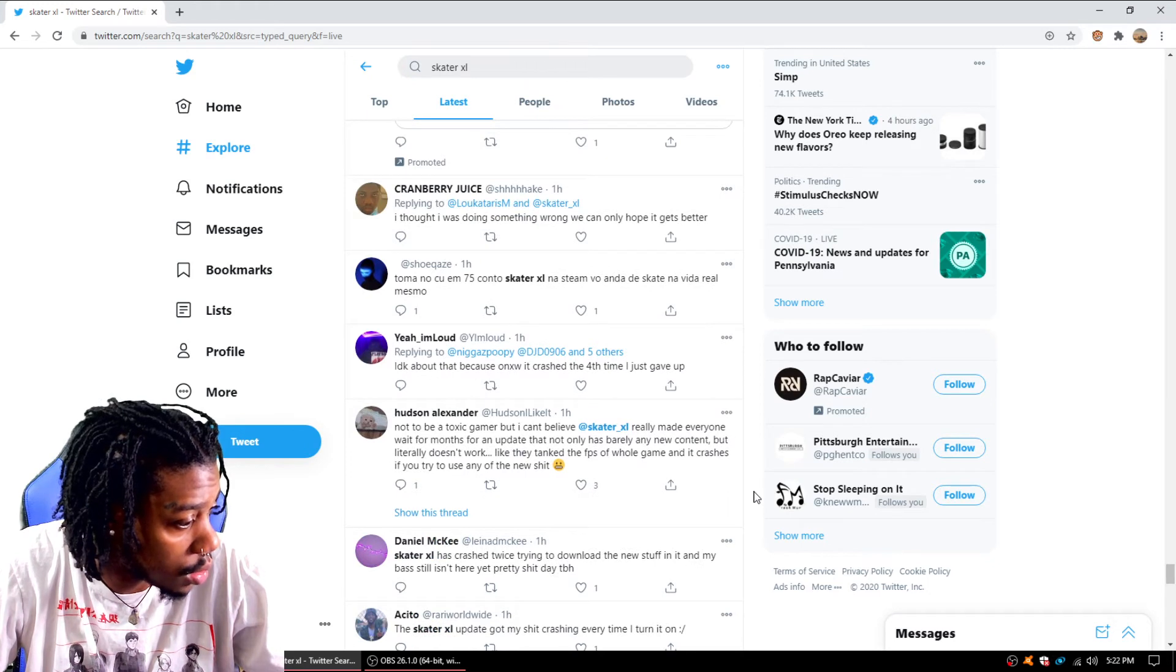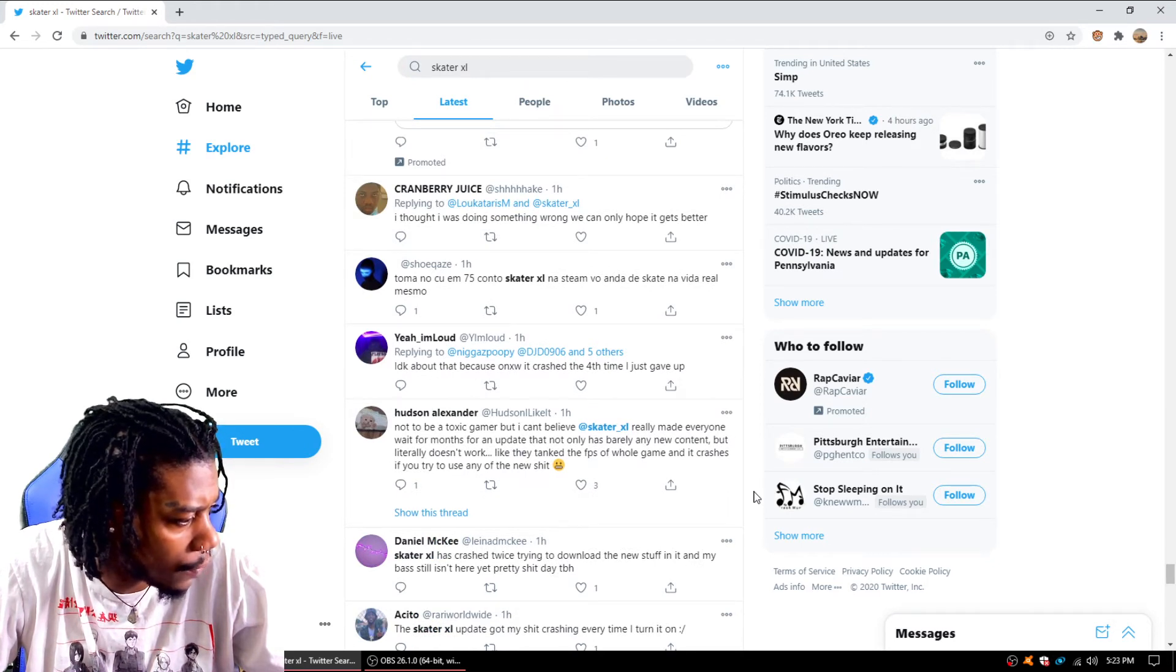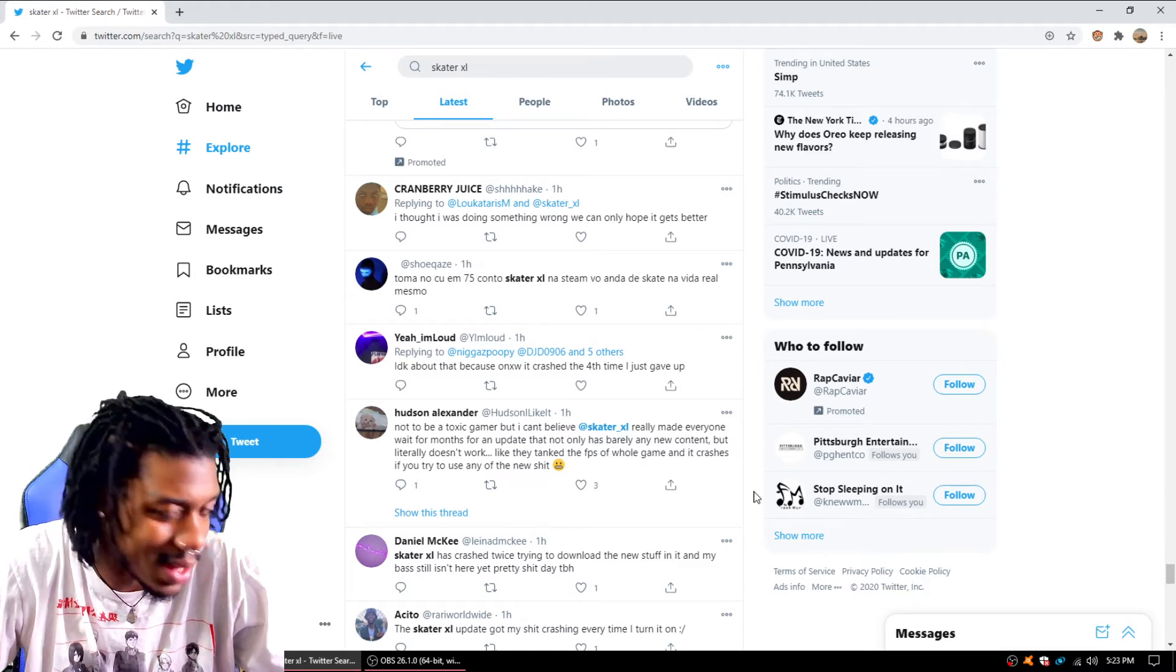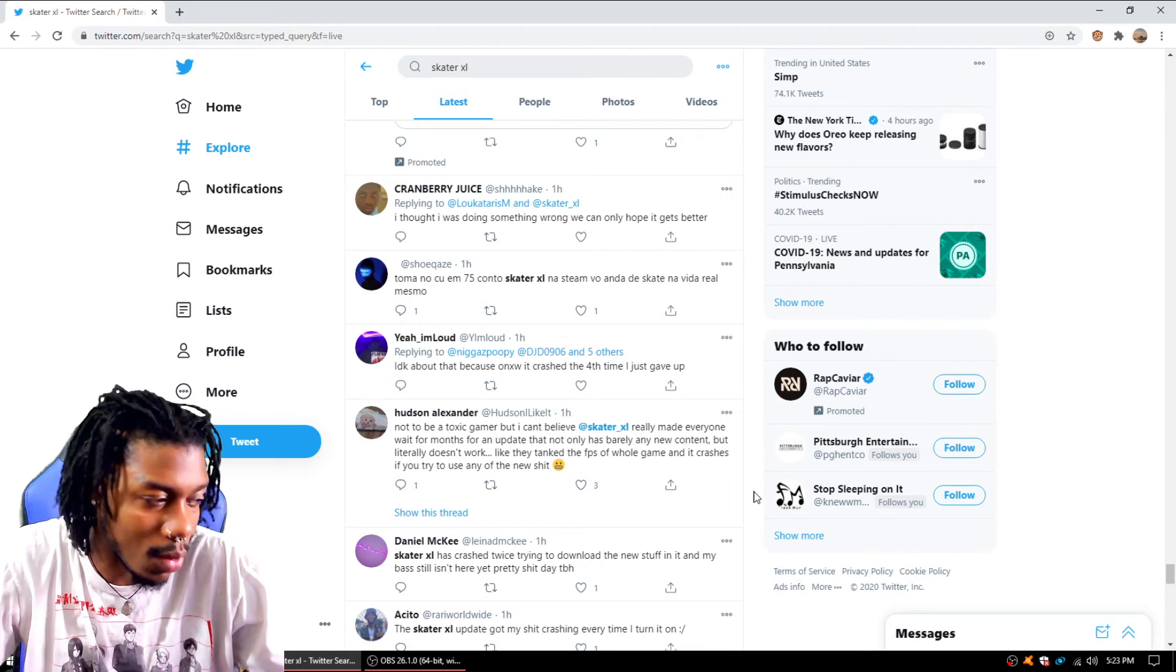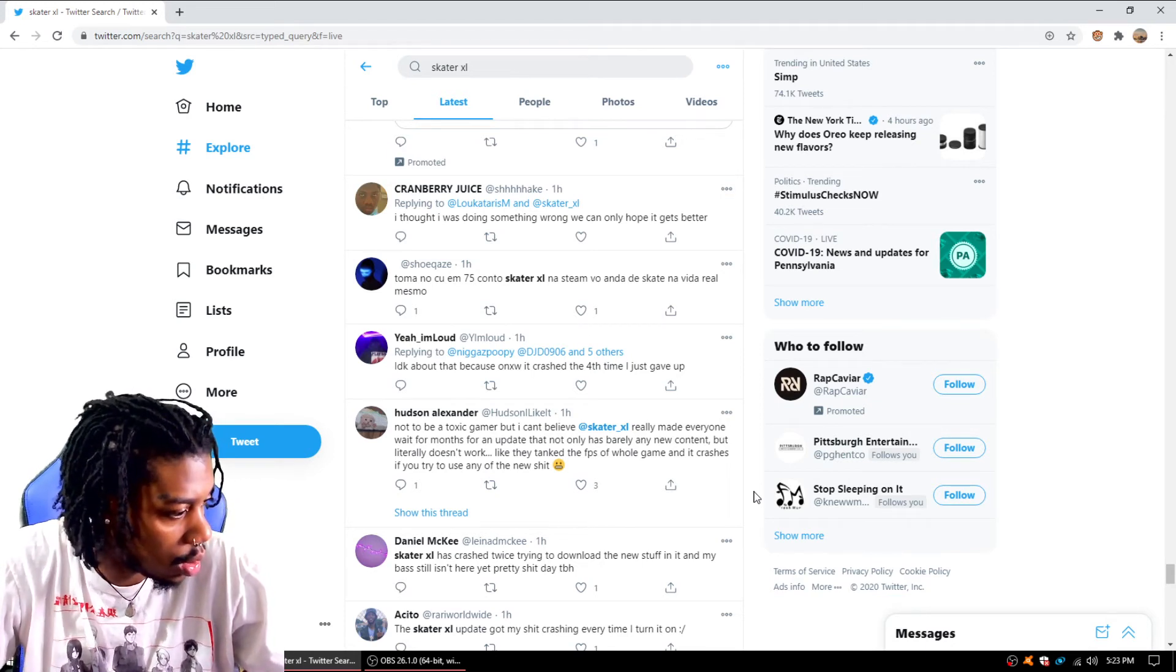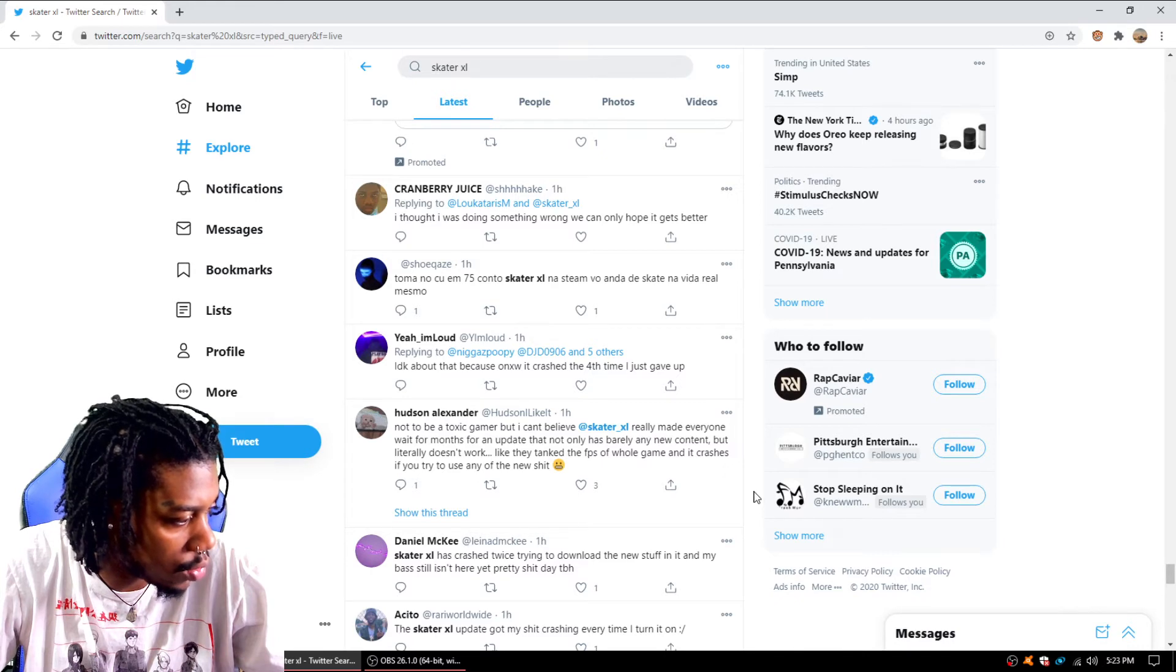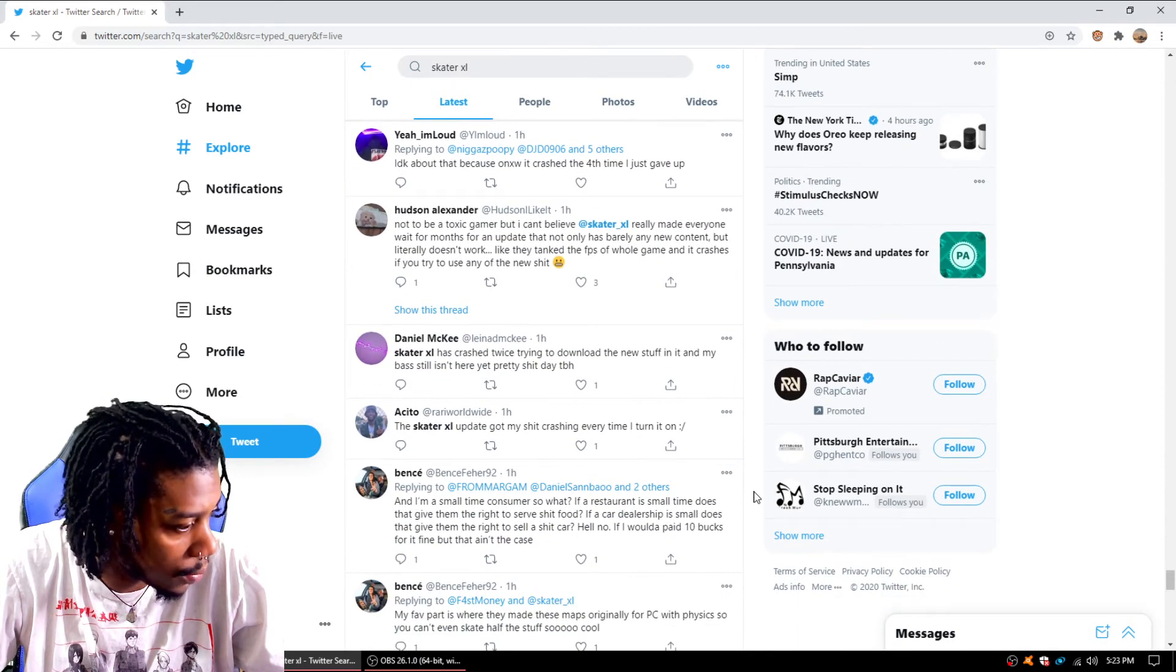Not to be a toxic gamer, but I can't believe Skater XL really made everyone wait months for an update that not only has barely any new content, but literally does not work. I think they got that. I mean, they have new content clothing wise, but not map wise for sure. They tank the frame per second of the whole game and it crashes if you try to use any of the new shit. That is terrible.